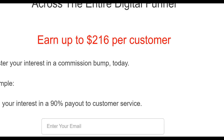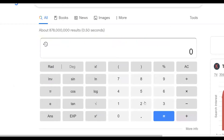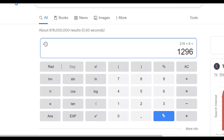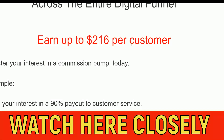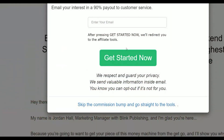Let's say for example that in seven days you're able to sell this product to six people — about one sale per day. That would be $216 times six, which is almost $1,300. Keep in mind that sometimes people don't buy the upsells so your commission per sale may be lower, but there is still strong earning potential here.